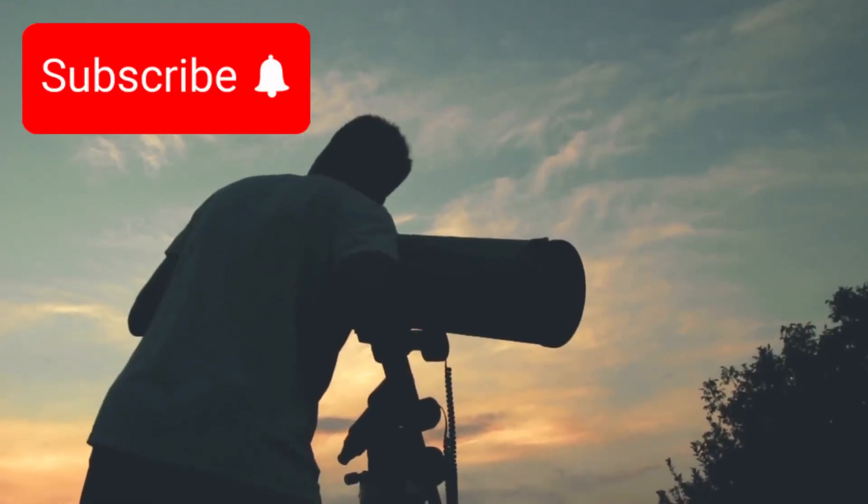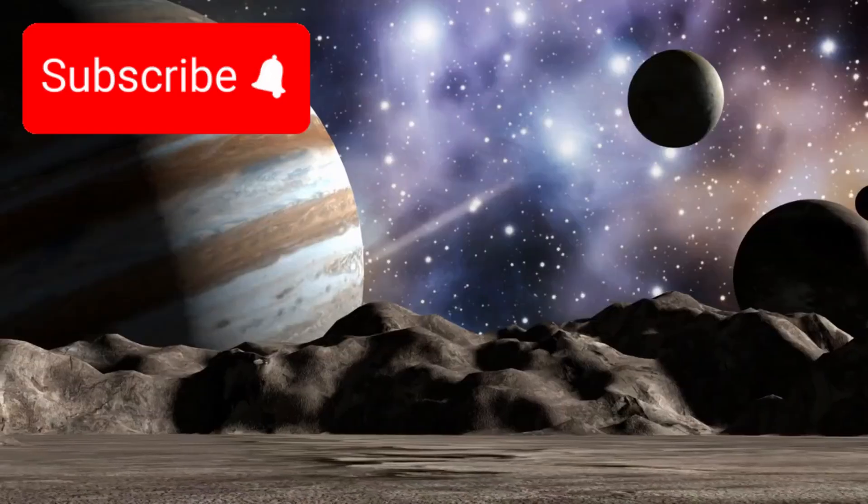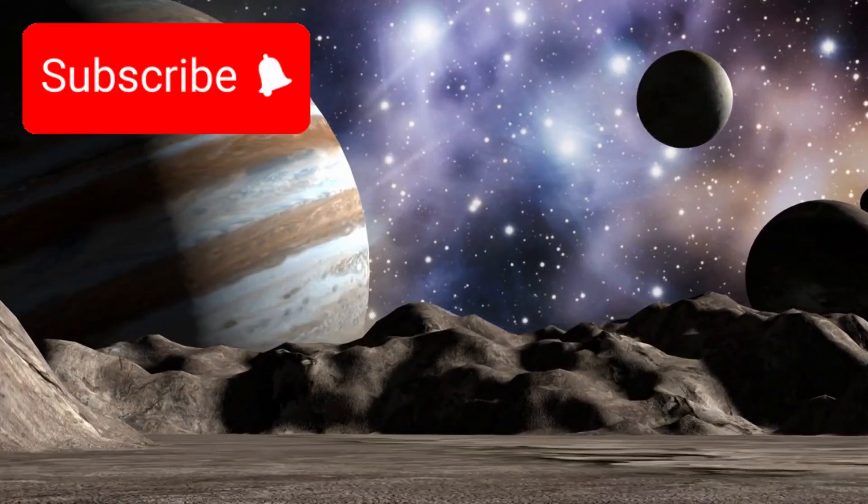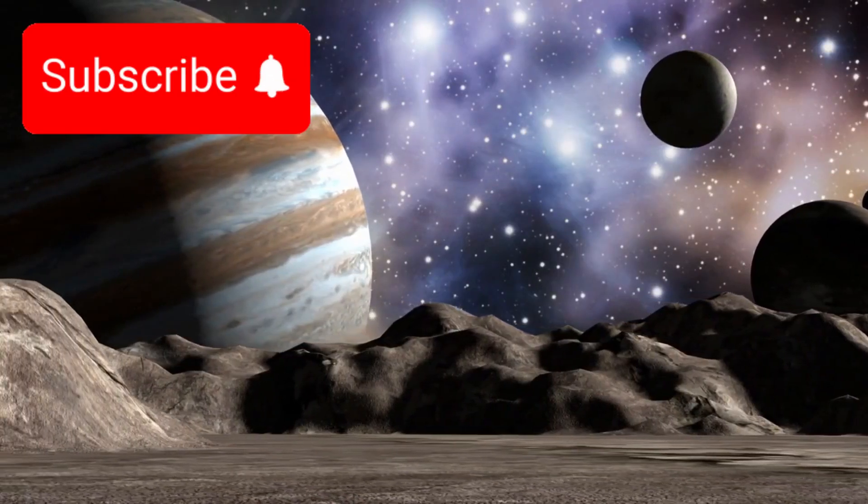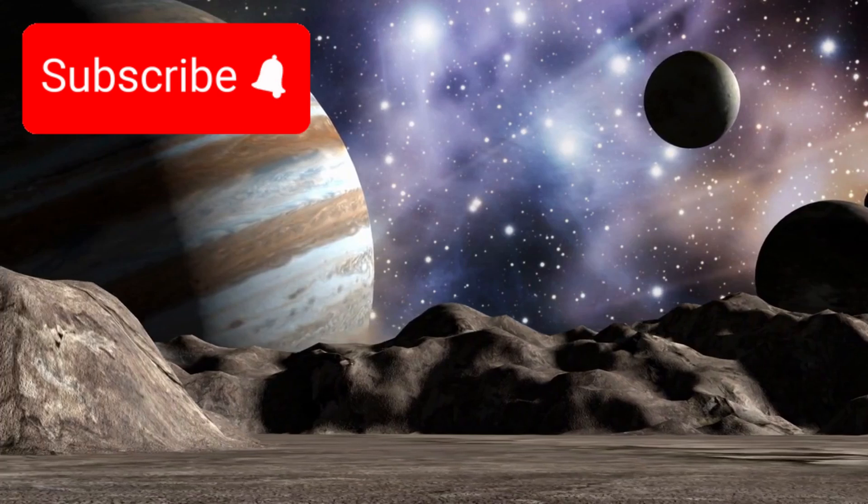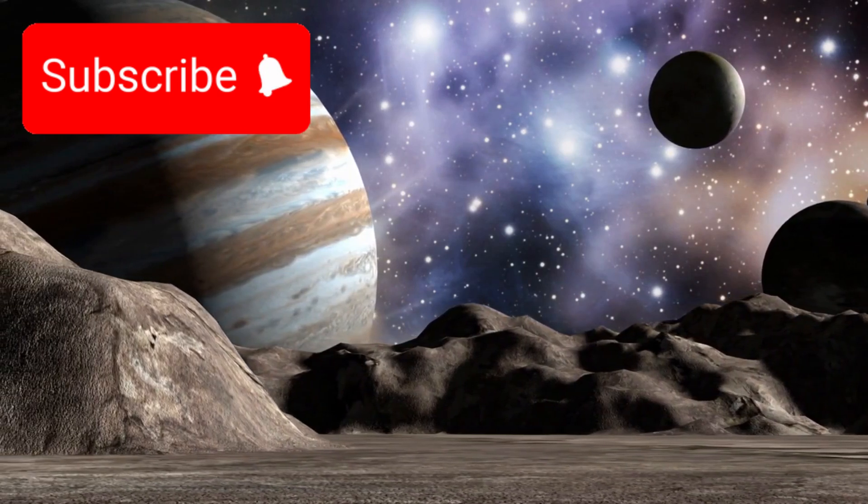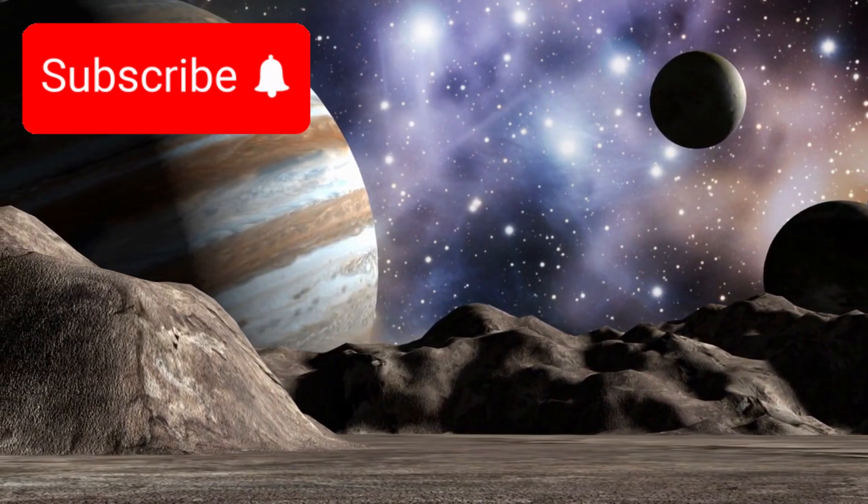This isn't just stargazing. It's witnessing the great ballet of the cosmos: stars pulsing, planets orbiting, moons spinning, galaxies drifting, all synchronized by the invisible forces of gravity, time, and energy.